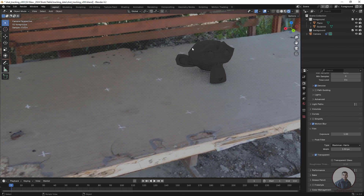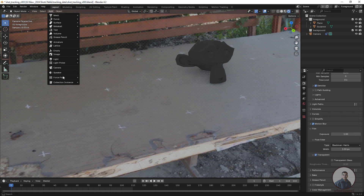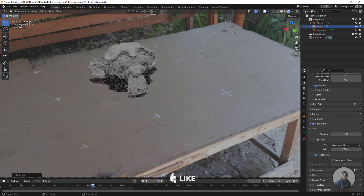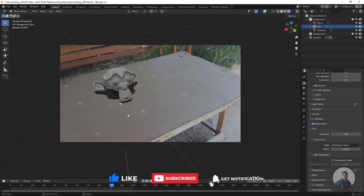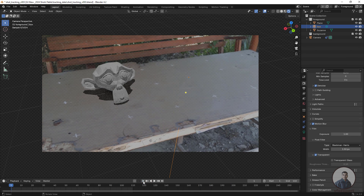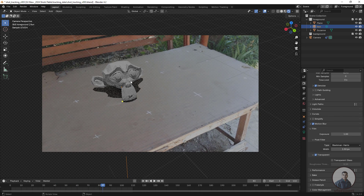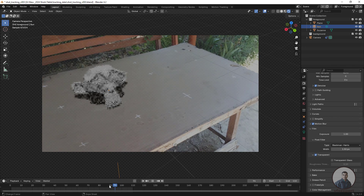Delete the default light and create a new light. This is just for explanation — you can adjust according to your requirements since the tracking is already done. The new light casts a shadow on the table. Play and check across all frames. Note that playback may be slow because the scene is rendering with the light.